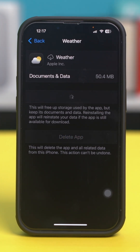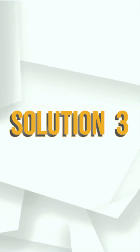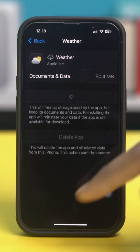Simply hit Reinstall App from here. Once you reinstall the app, hopefully the bug problem will be solved and the weather app should start working properly again. But if it's still not working, then you can try the next few solutions. Solution three: enable background data for the weather app.